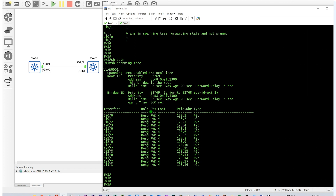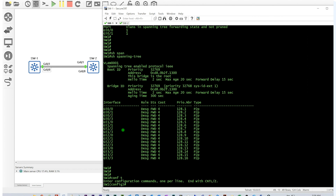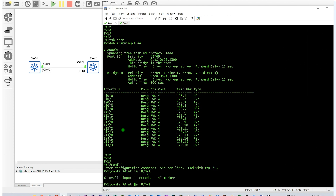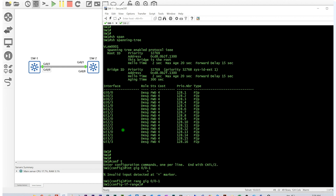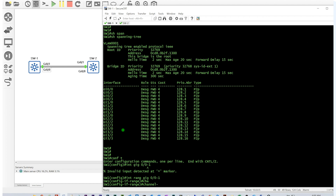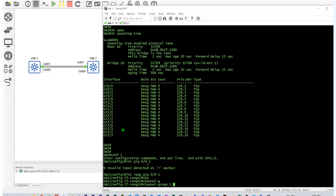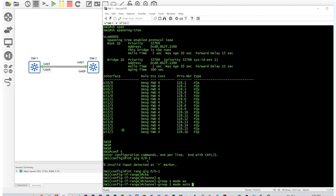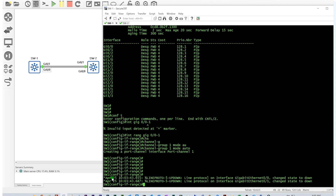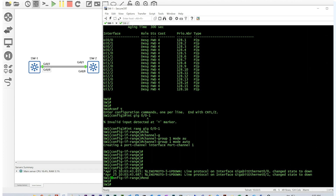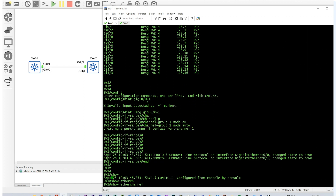To configure it, go to config and use 'interface range GigabitEthernet 0/0-1'. Then run 'channel-group 1 mode auto' — you can create up to 48 port channels with up to eight interfaces each. I'm setting this side as auto so the other side will be desirable. The port channel interface port-channel 1 is now created. I can verify it with 'show etherchannel summary'.